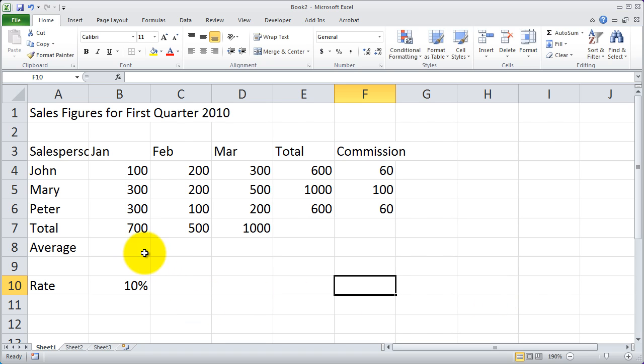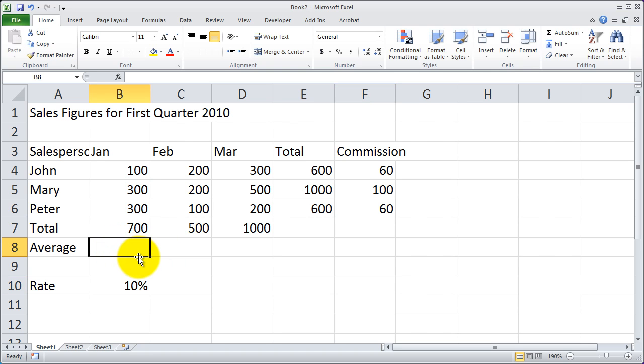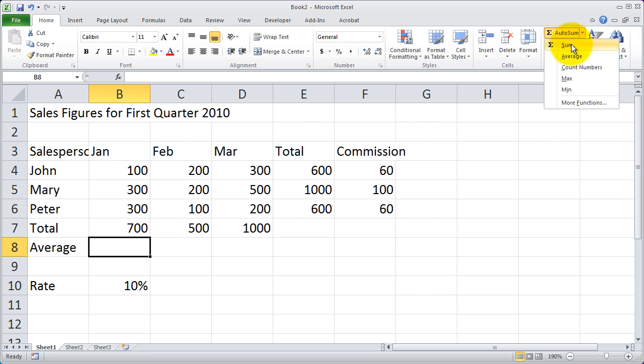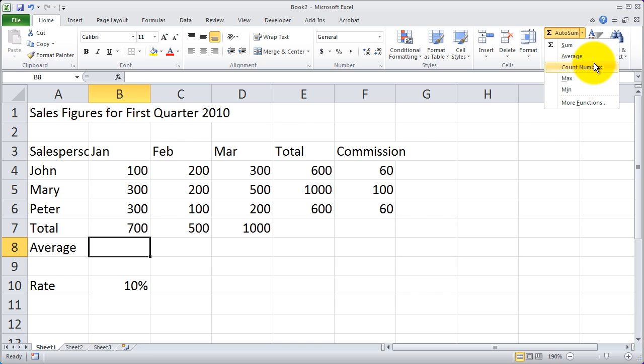I also can put in averages the same way. I'm going to click on cell B8, and then I'm going to click the drop down to the right of AutoSum, and you'll see there's a little drop down arrow there. And you're going to see there are quite a few functions I can do this with: Sum, Average, Count, Min, and Max.